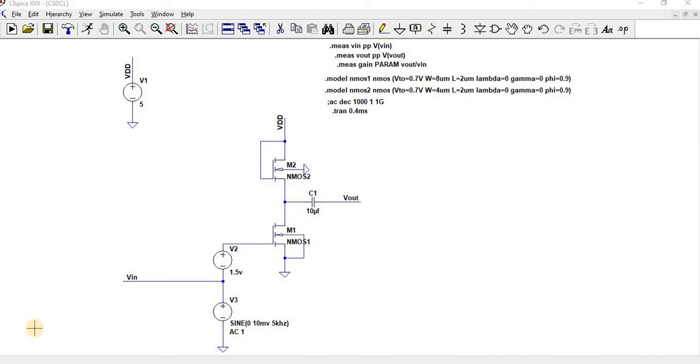Hello everyone, in this video we are going to see about a common source with a diode connected load.